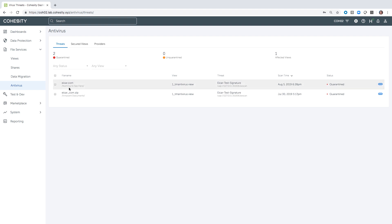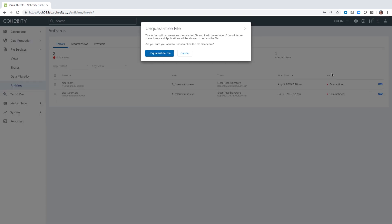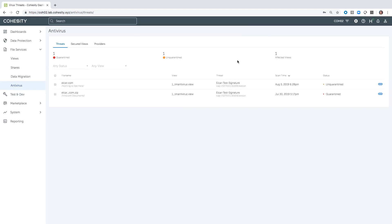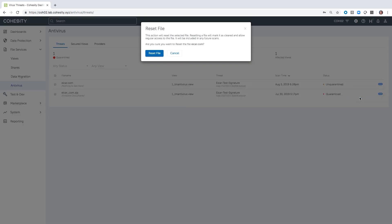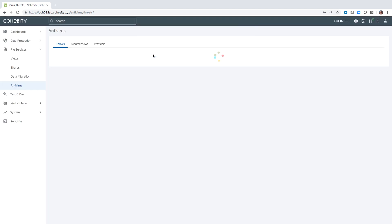One was in a zip file and one wasn't. Within the detection platform, it's automatically quarantined. As the admin, you have a couple of choices — you could un-quarantine the file or you could delete the file. Because I'd like to show you the user experience today, I am actually going to un-quarantine this file and reset it, which means it can be redetected.